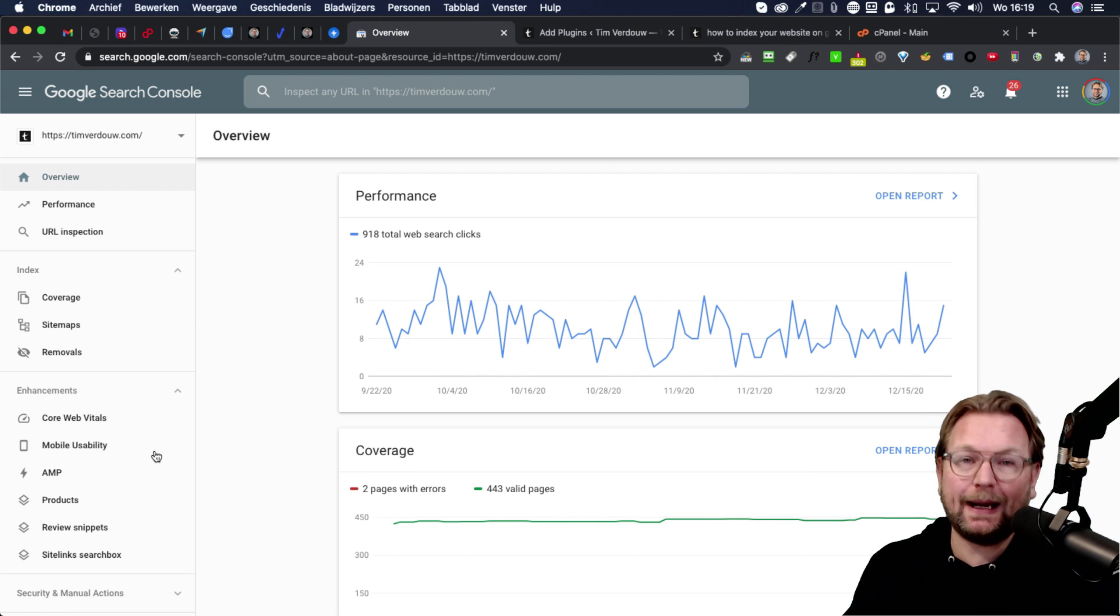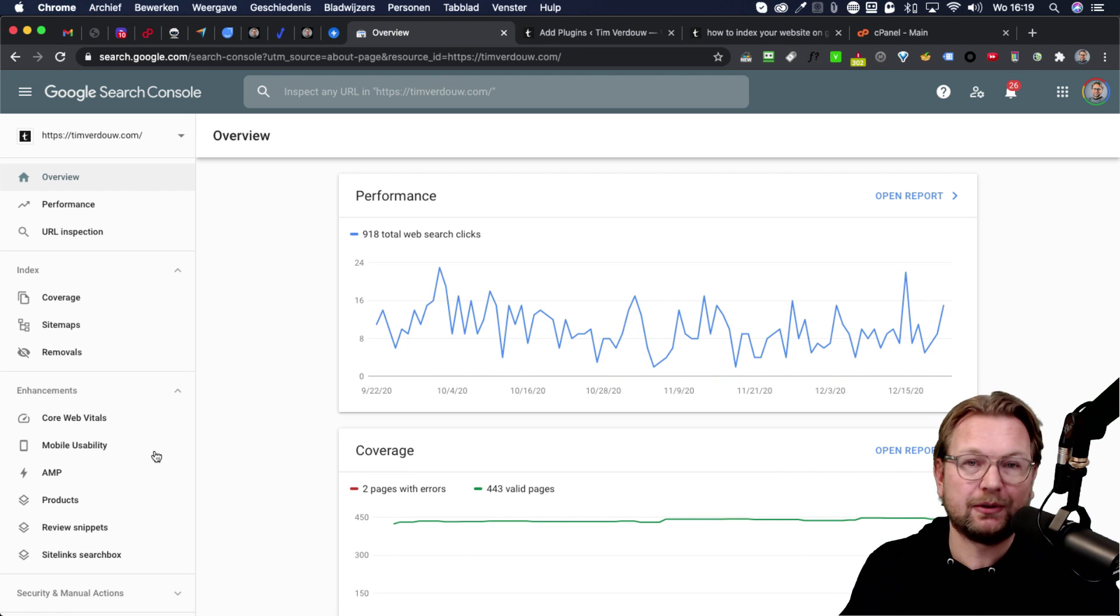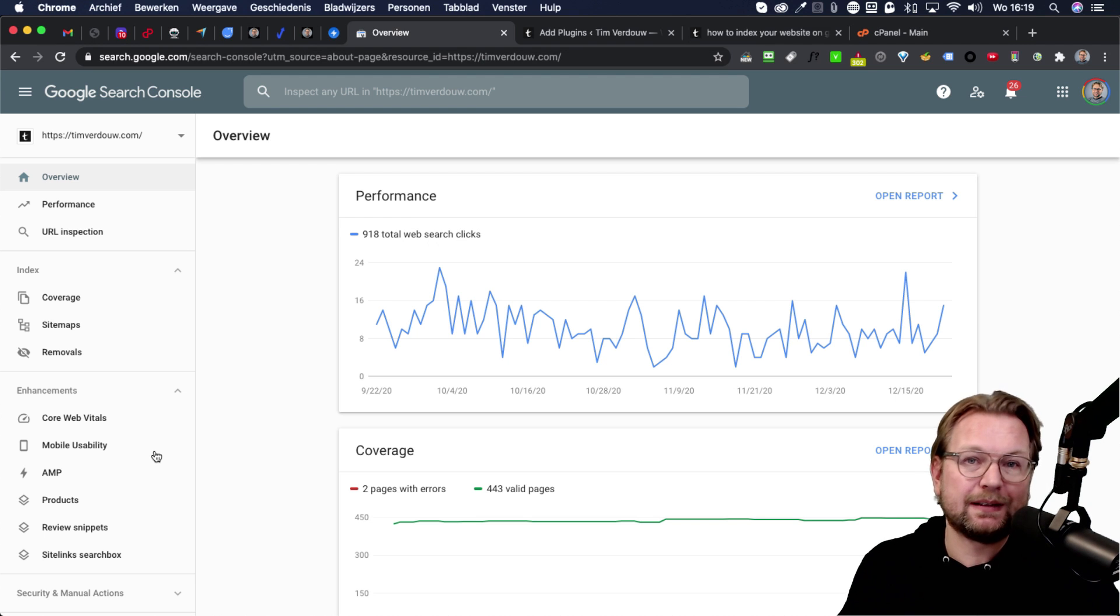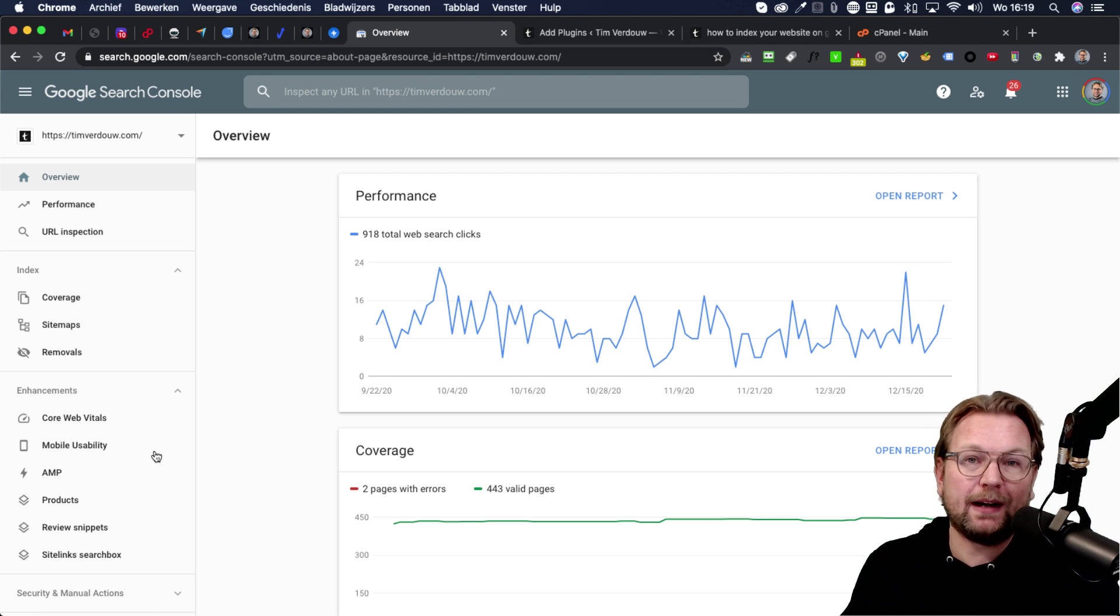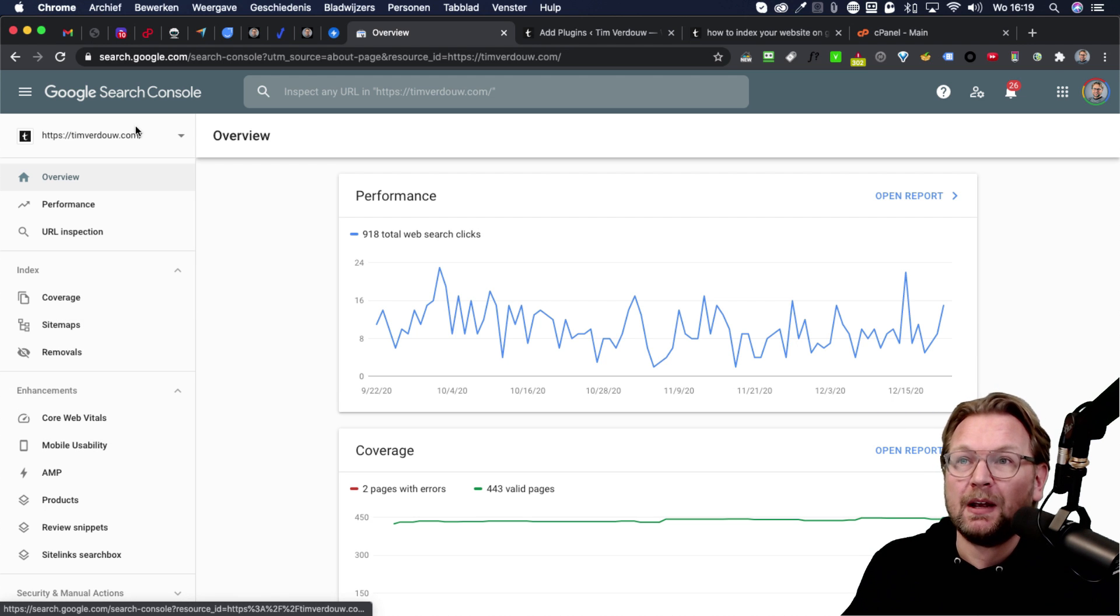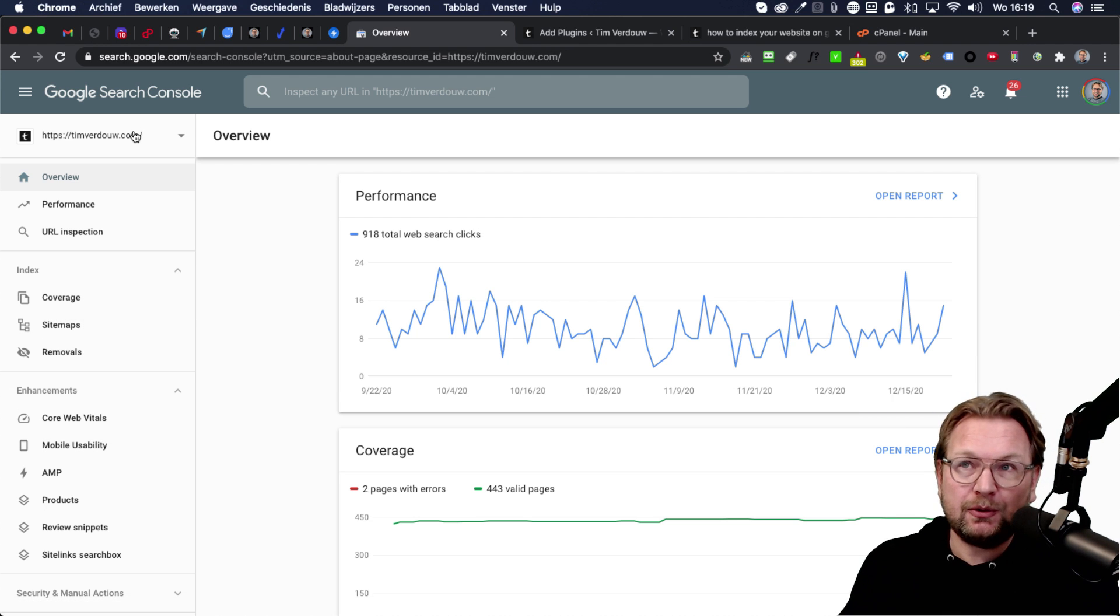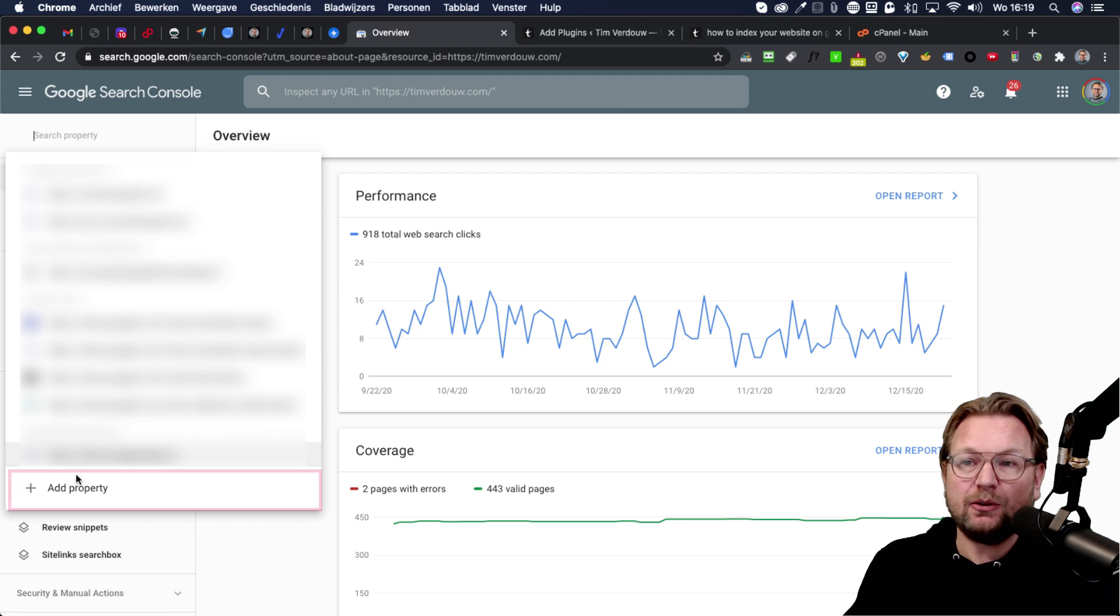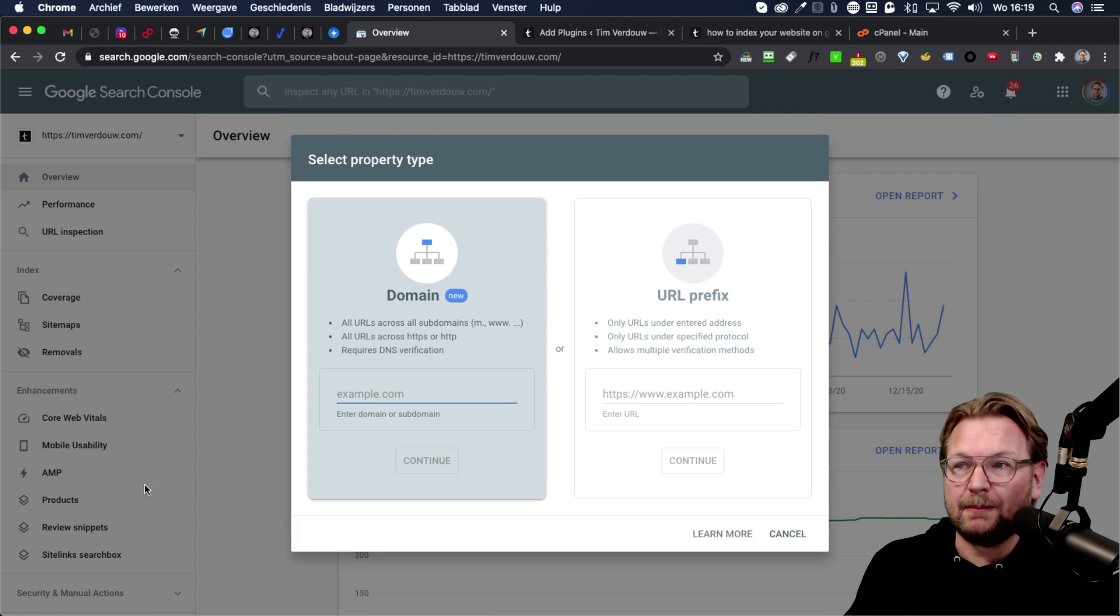Now I recommend anyone to add their website to Google search console anyhow, but in our case we need to do this in order to notify Google that we have a new site ready or a new page on our website. So to do so, you go to the left menu and you click here on add property.